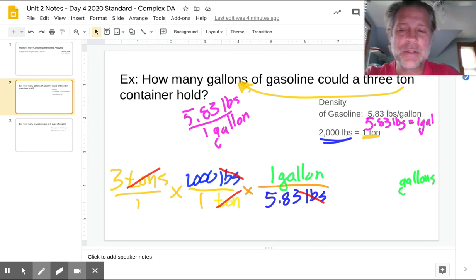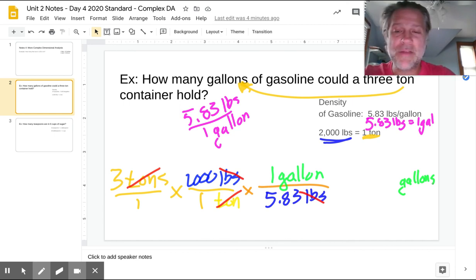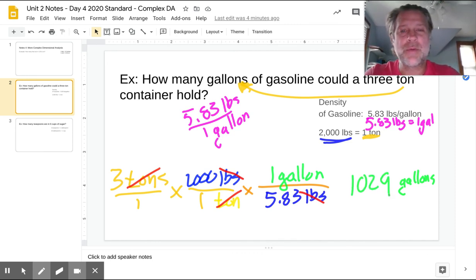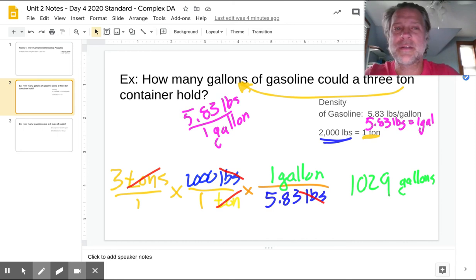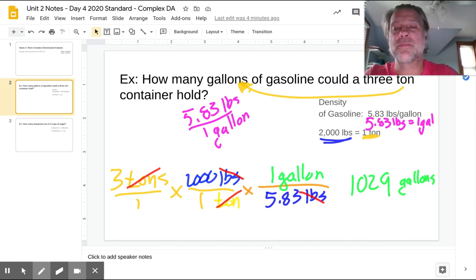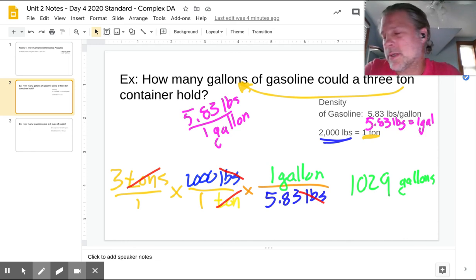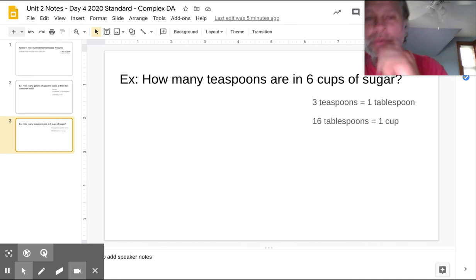Multiplying straight across: three times 2,000 is 6,000, divided by 5.83, gives a value of 1,029.15. Since we have no decimals in our given value, I'll write 1,029 gallons — so in a three-ton container you can store 1,029 gallons. The trickier part of this problem is recognizing that a density is actually a relationship or conversion factor, not just a single number. In this case it gave us the relationship between pounds and gallons of gasoline.